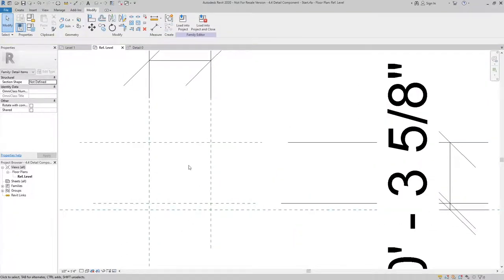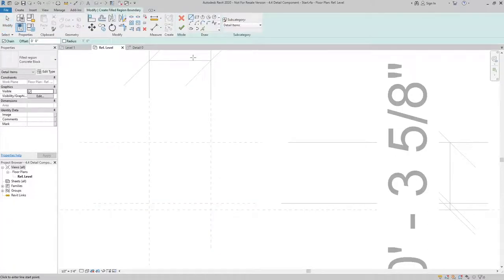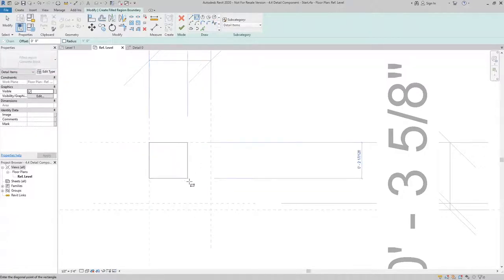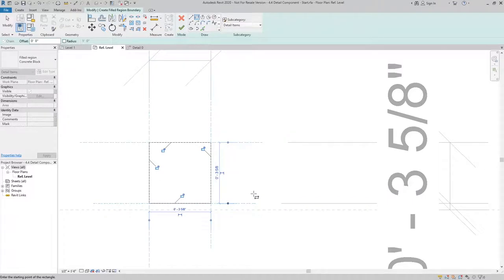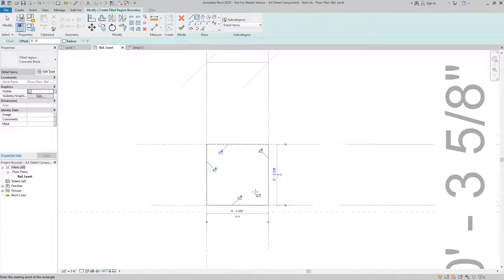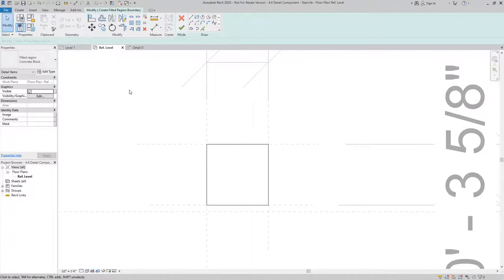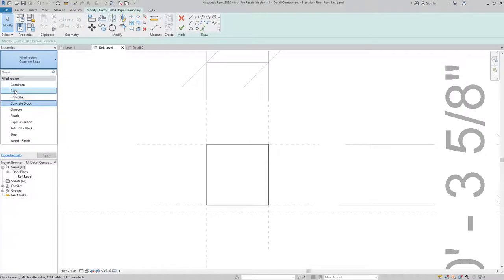To do that we'll use a filled region. I'm going to use the rectangle tool and just draw a rectangle in the first box and I just want to lock all these constraints to make sure nothing's moving around and make sure we have the appropriate filled region type. So change it to brick and I'll finish that sketch.